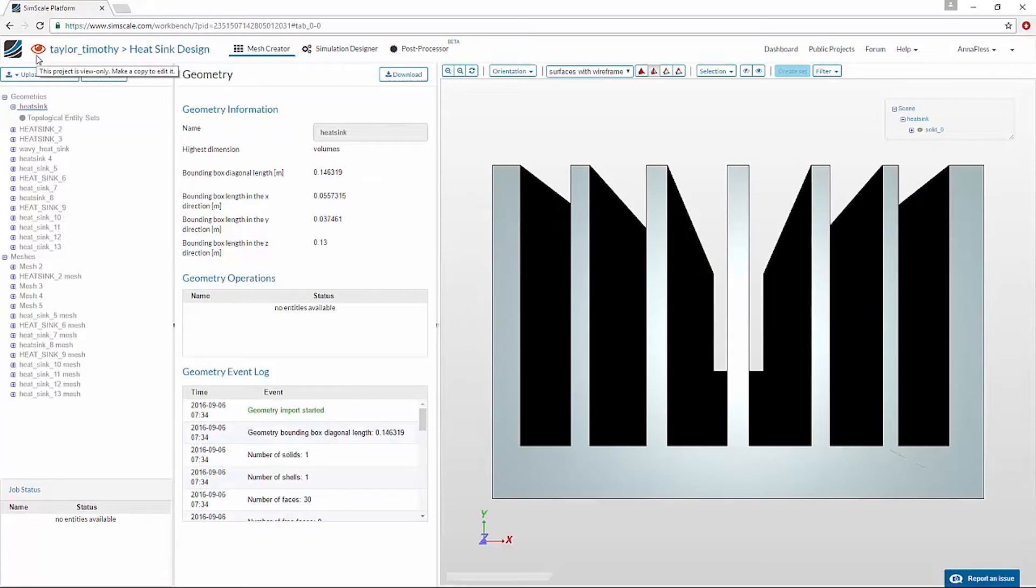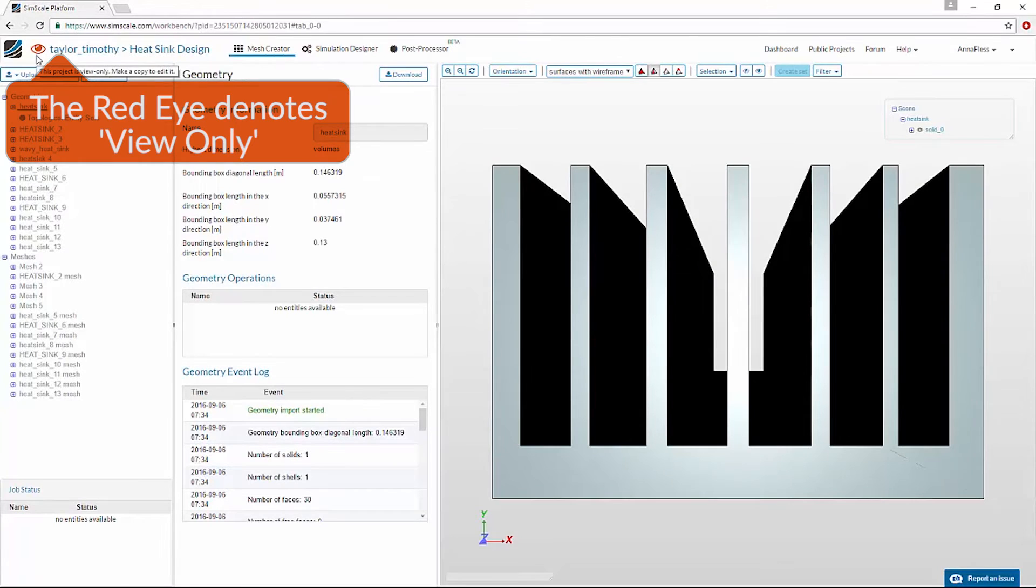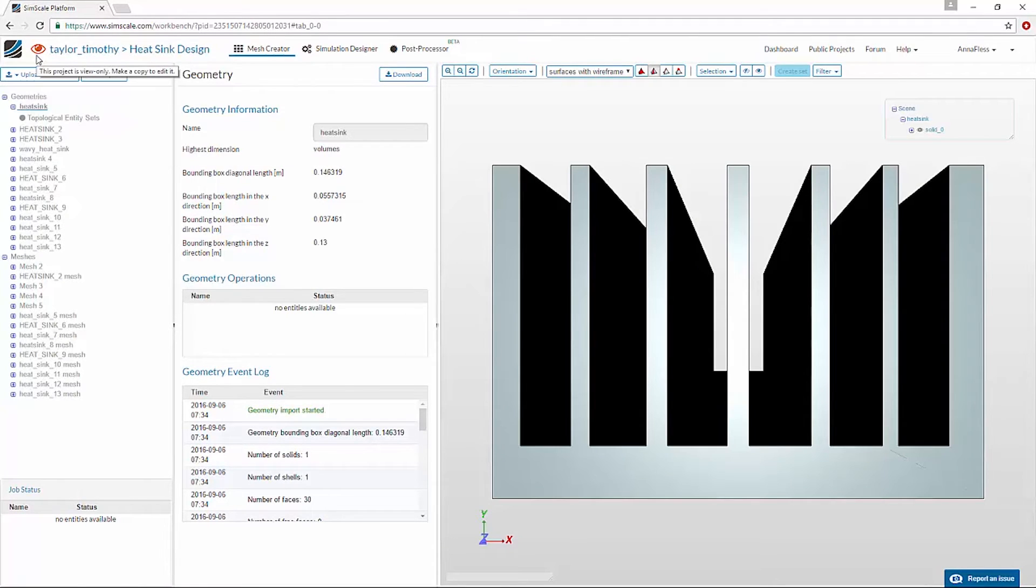This red eye at the top of the project denotes that this is a view-only version of the project. I cannot edit it in any way.